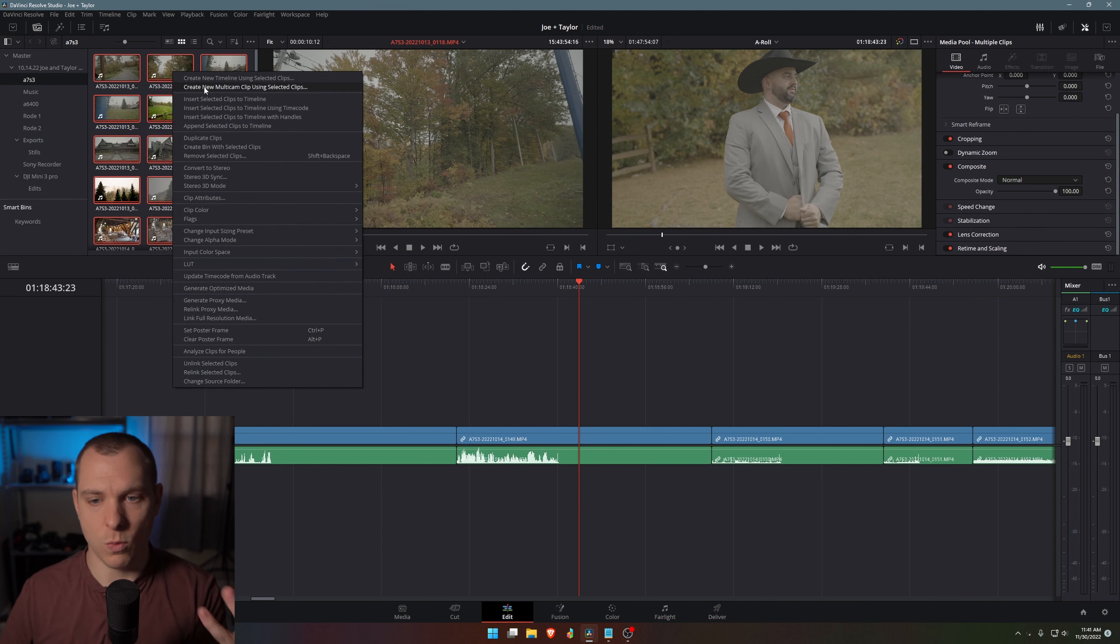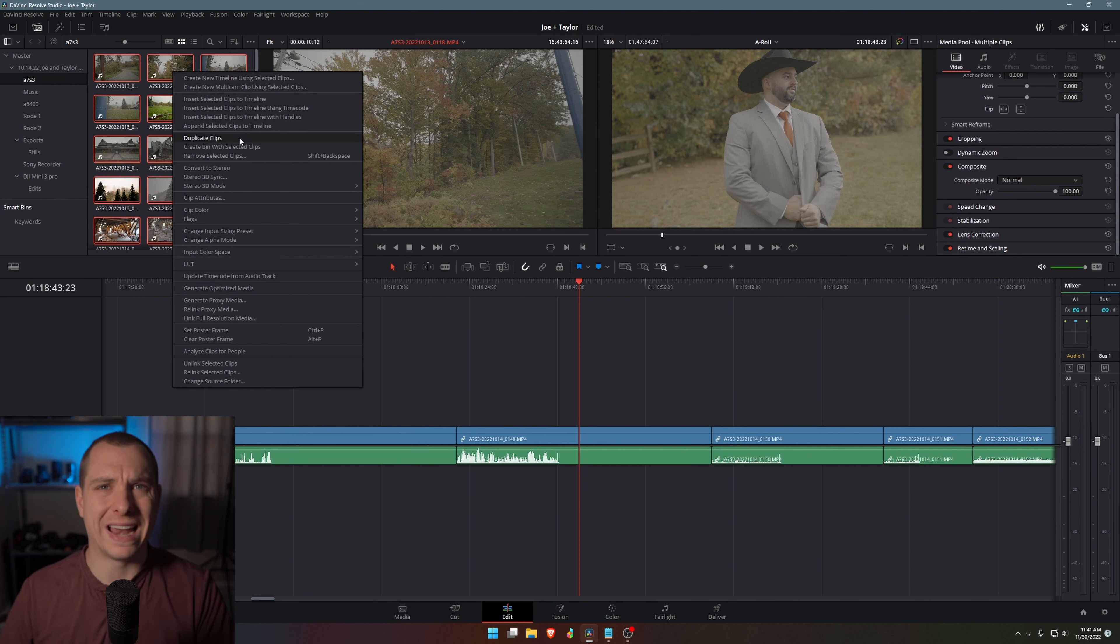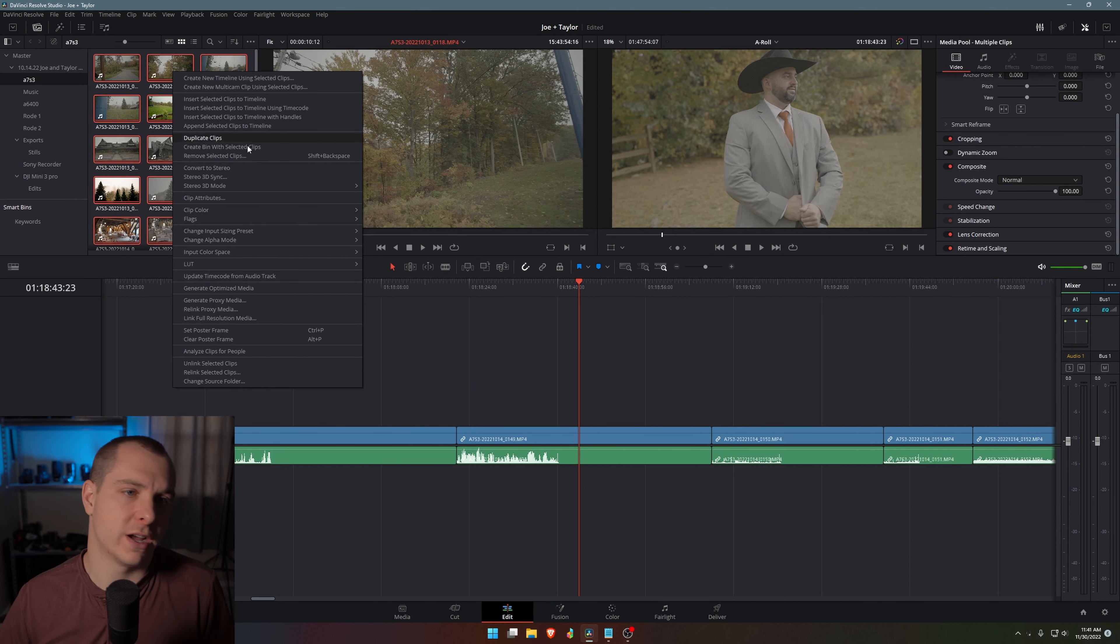Now what I want to do is I'm going to select all of them because I know that they're all in Sony S log three and I want them all to be converted to the DaVinci Resolve color space, which is the YRGB color managed. It's like a wide gamut that DaVinci uses. And then when I export it, it'll be rec 709.